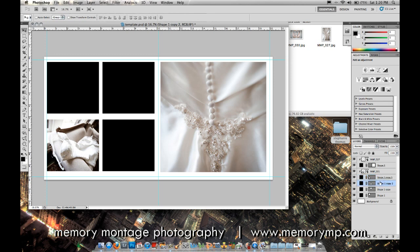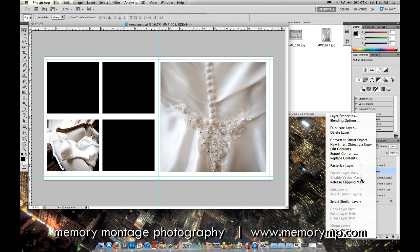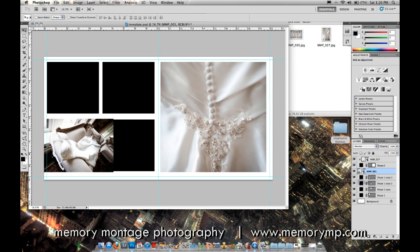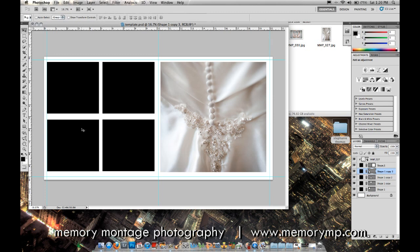Say later when I'm done with the page, I decide I don't want that dress shot there anymore. All you have to do is right-click and release the clipping mask, and then you can easily just delete it or whatever you want to do.